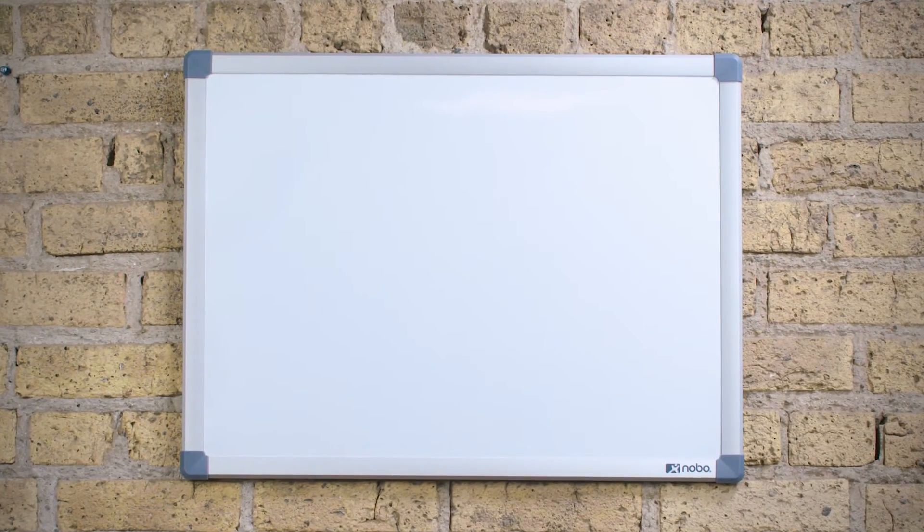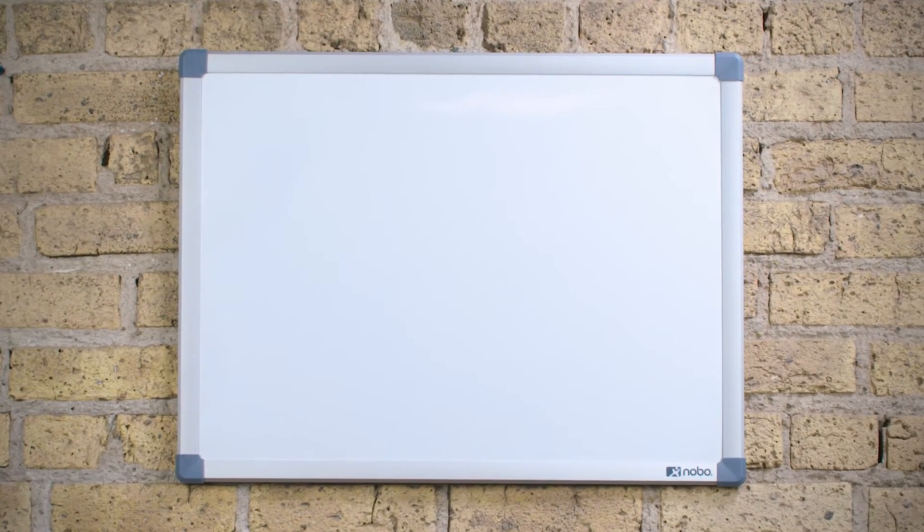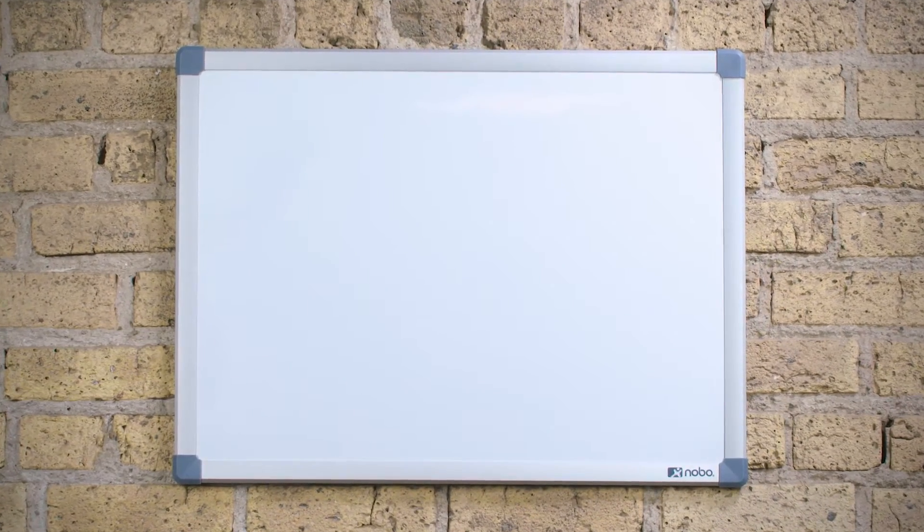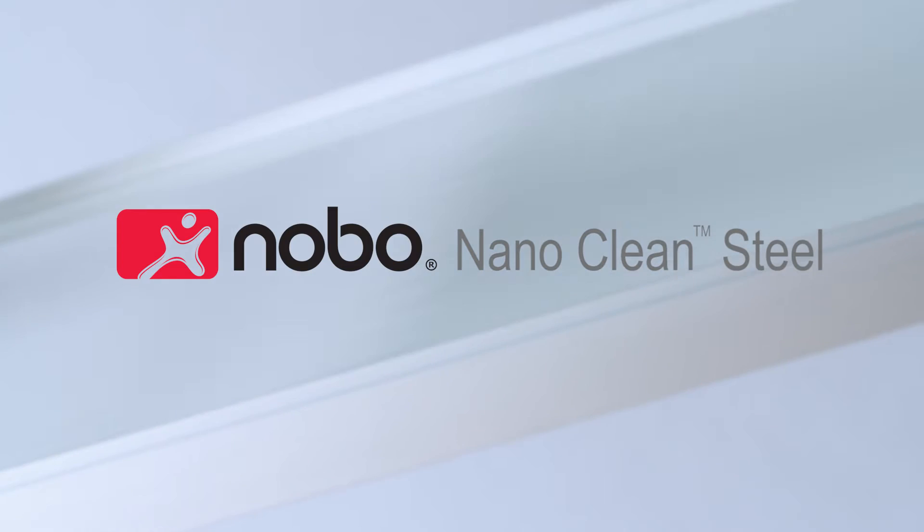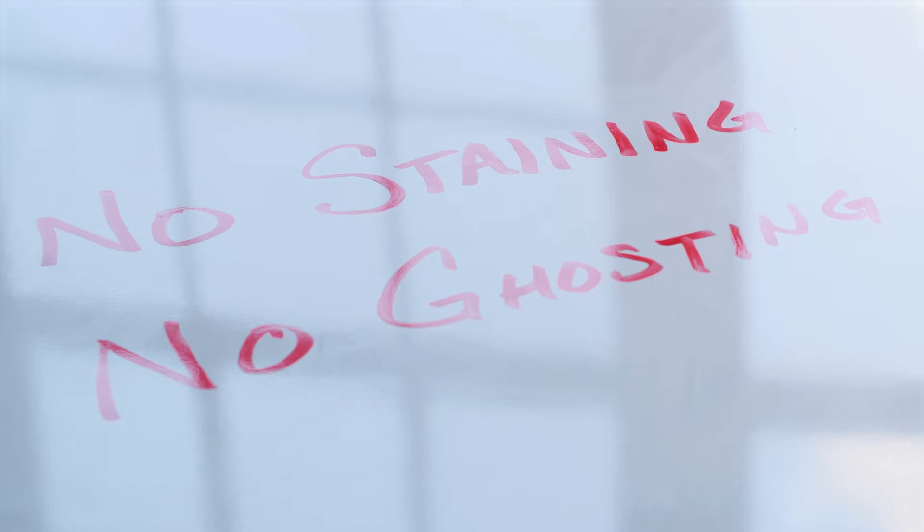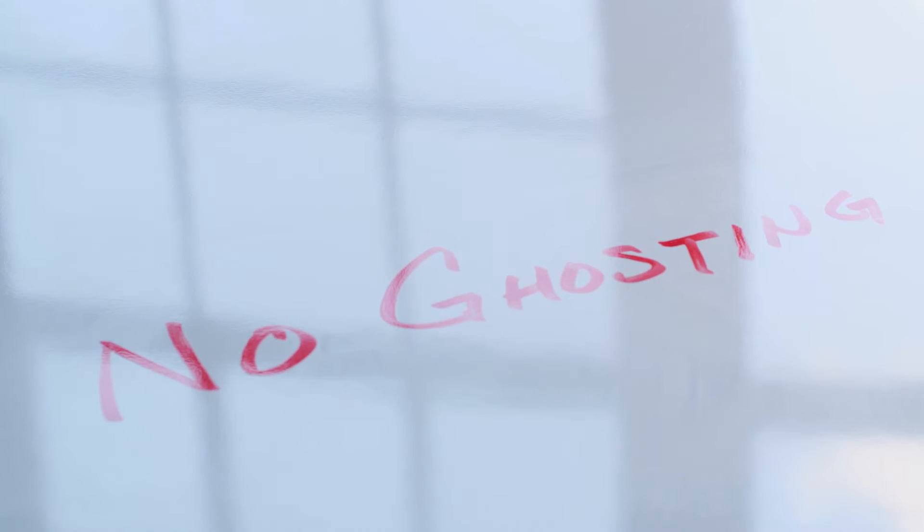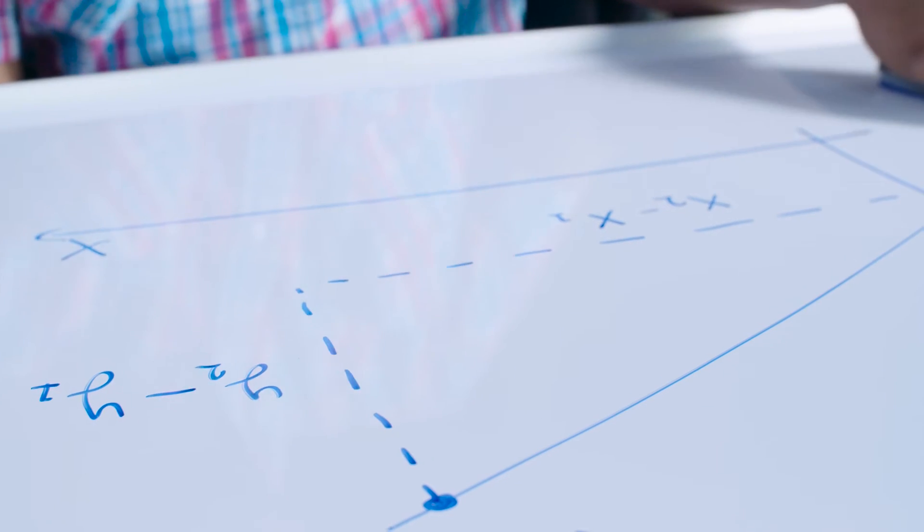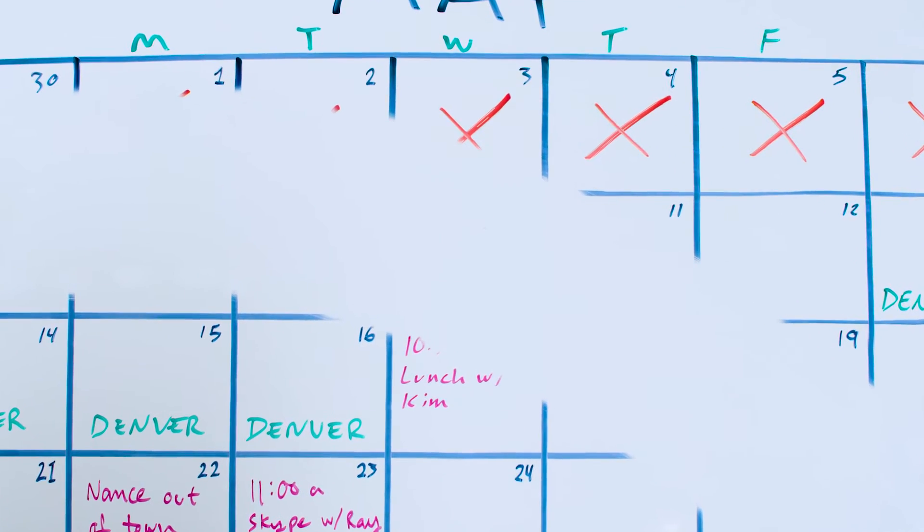Introducing the new Nobo NanoClean Steel Whiteboard. Protected by advanced NanoClean technology, these boards stop staining and ghosting, keeping the board looking like new, time after time.